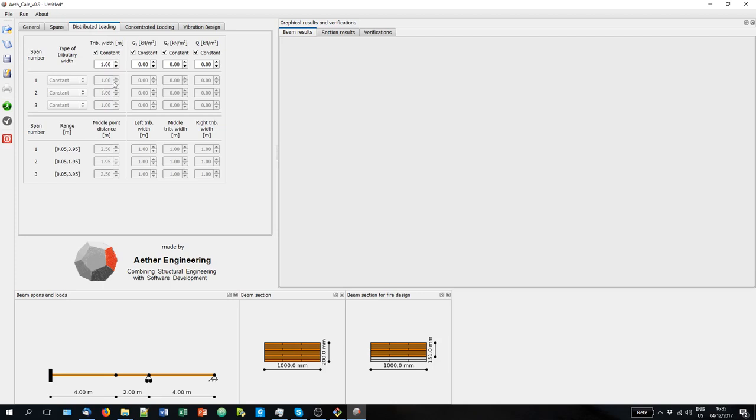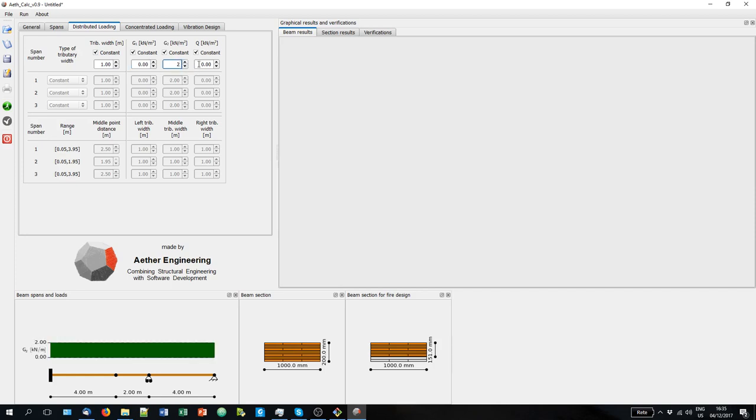So now we go to the distributed loading. Here we are going to input the loads that are being sustained. We have permanent load G1 relative to structural components, permanent load relative to non-structural components, and accidental load. Typically for a CLT floor panel, this will be zero. But then everything depends on your case. So let's say here we put two kiloPascals.